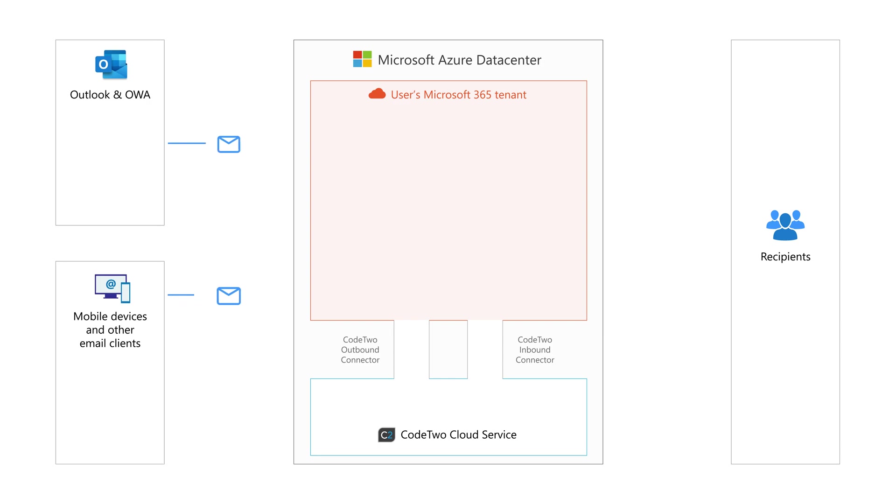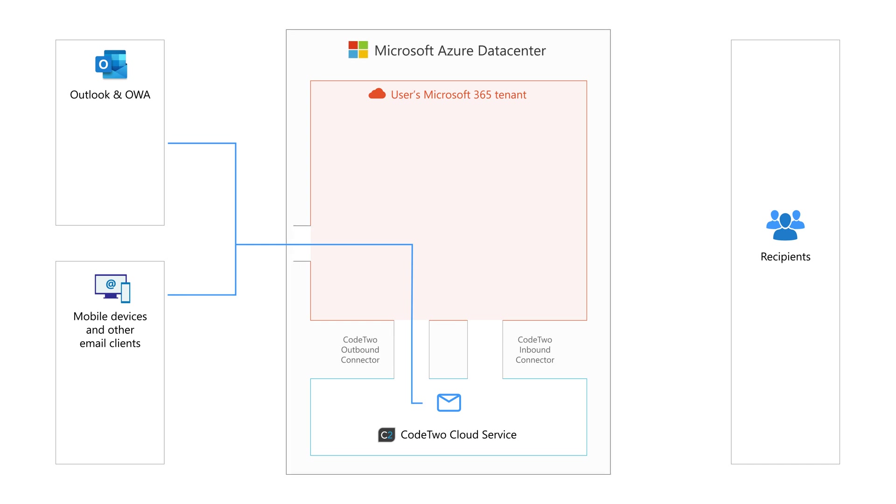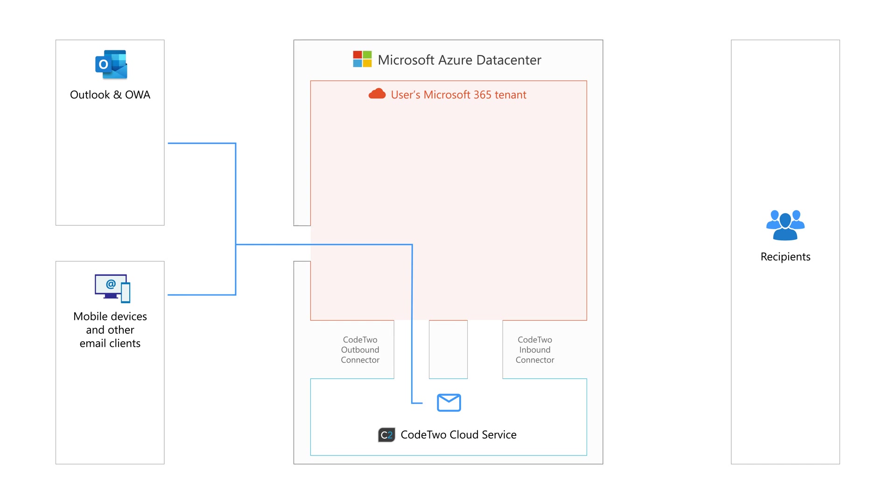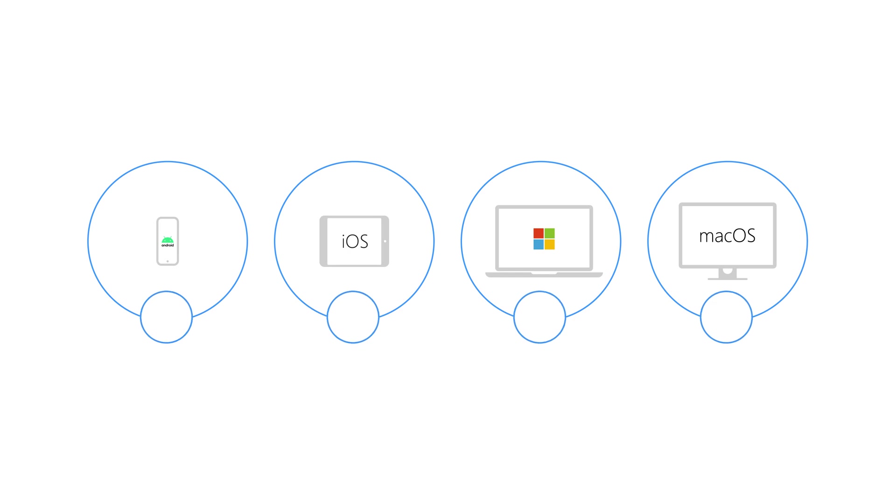In the cloud mode, when you send an email, it goes to your Microsoft 365 tenant, then to our email signature service that sits in the Azure region you selected previously. This is where the signature is added, and then your message goes to the final recipient. This mode works with all email apps and devices.